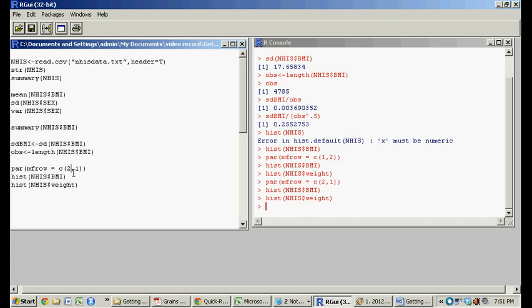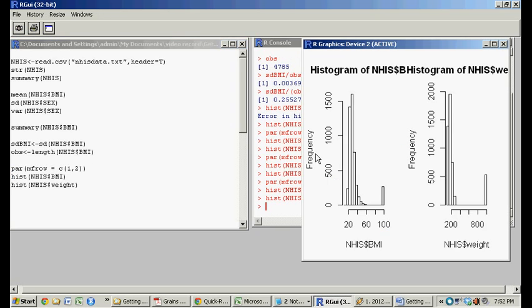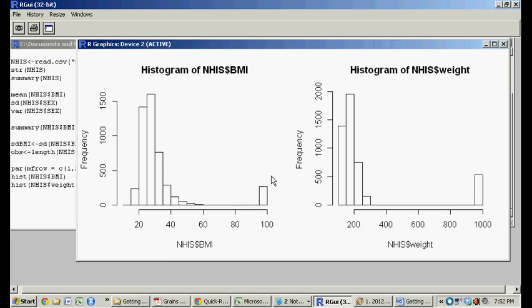But just for now, for the sake of saving this, because it kind of looks nicer, let's do single row, two columns. You have the two ones here. This is the histogram for BMI. This is the histogram for weight.